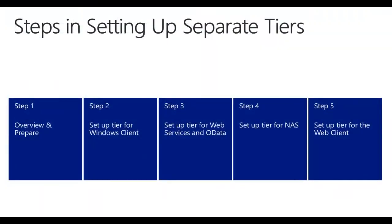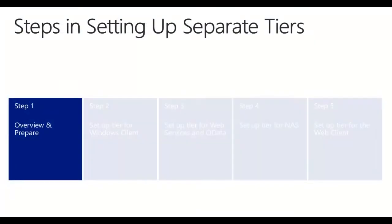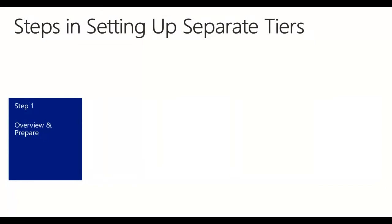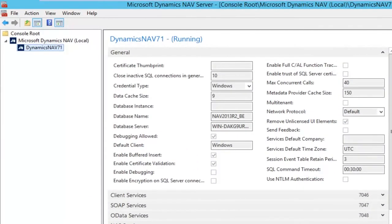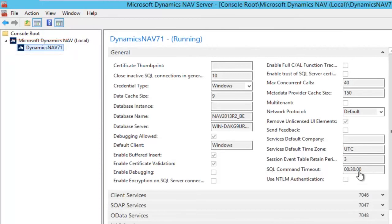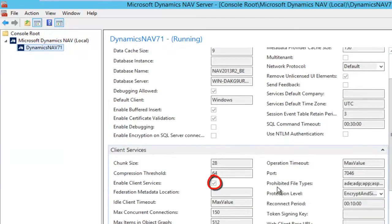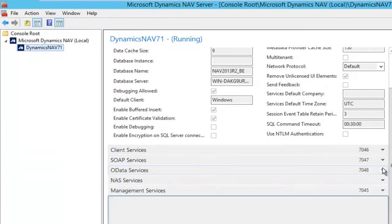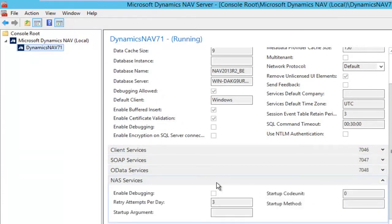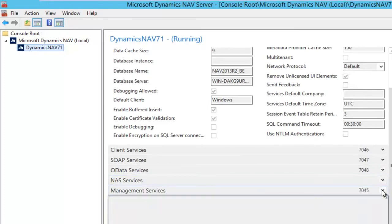We are going to do this in five steps. Let's first look at our environment and have a look at what we want to end up with. As you can see, this is a default installation of one tier, the Dynamics NAV 7.1 tier, with all services activated. I have my client services running, my web services running, my OData services running. The NAS is in this case not running — it's a default installation — and I have my management services part.